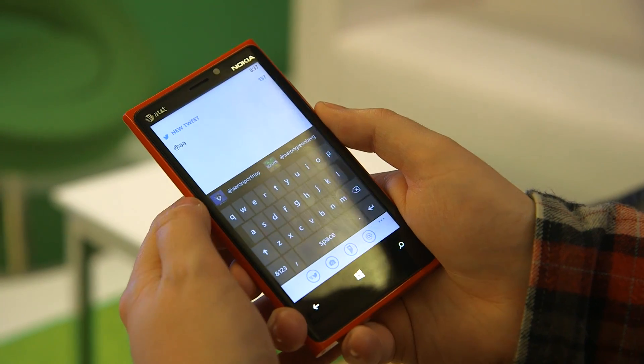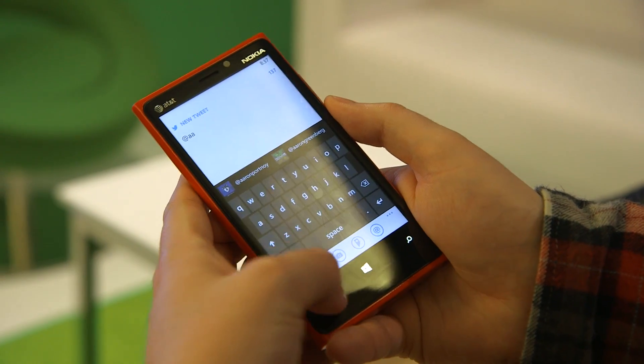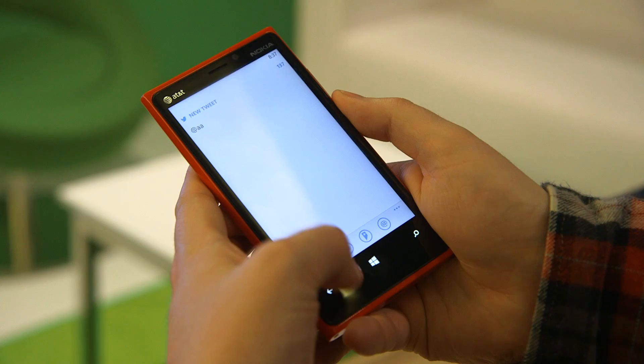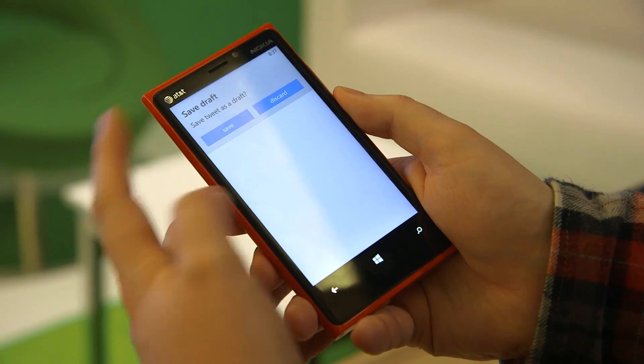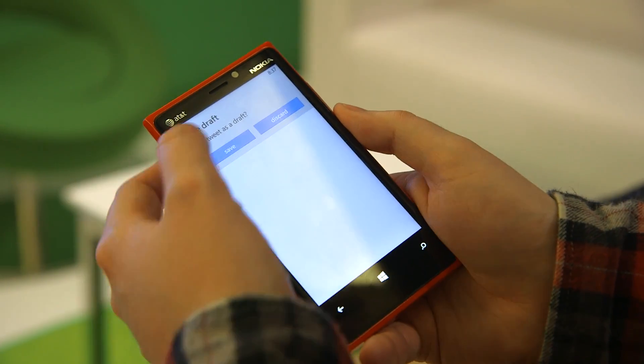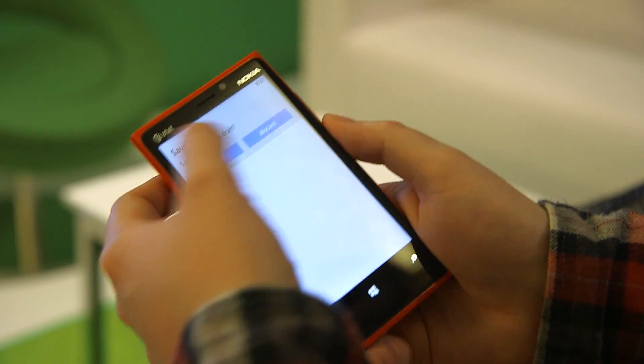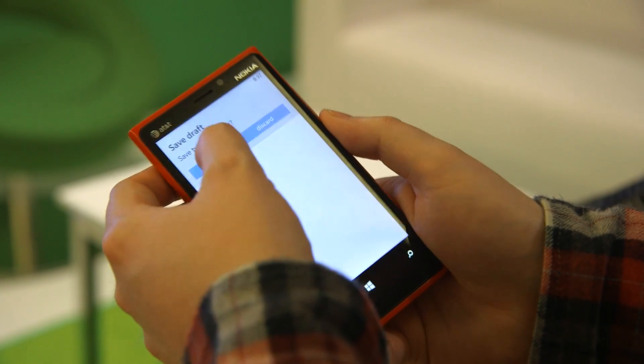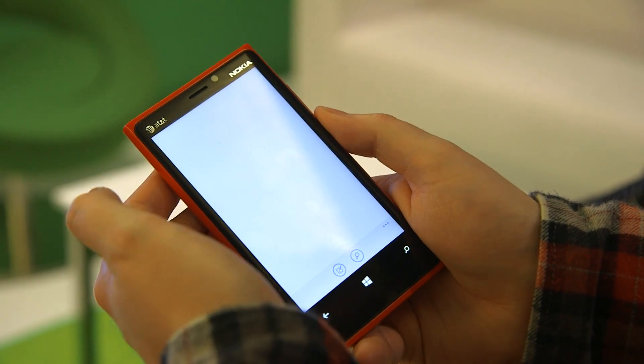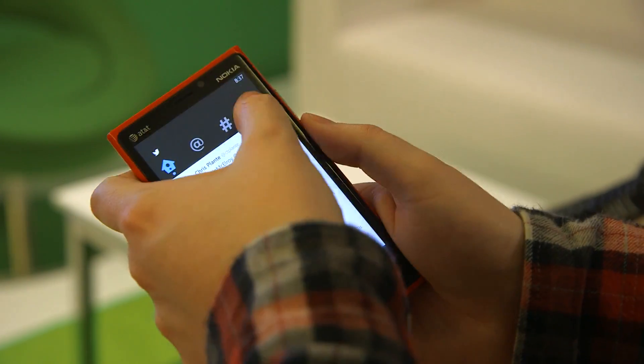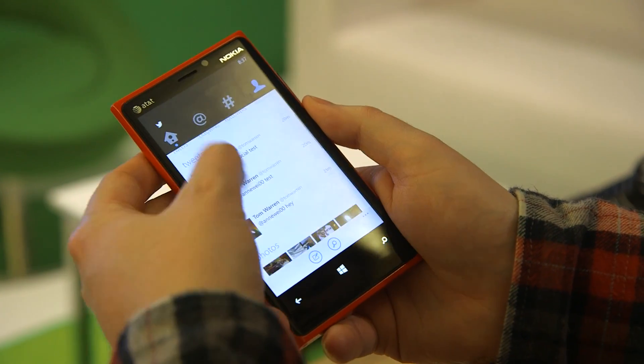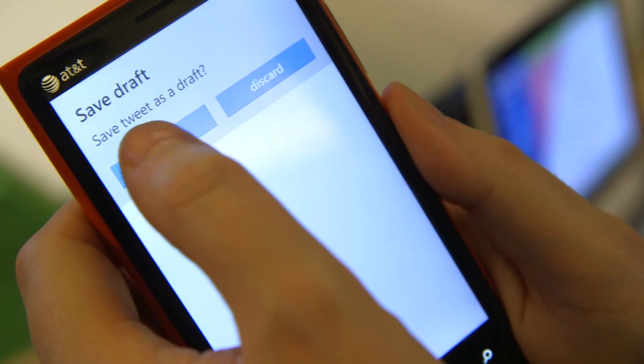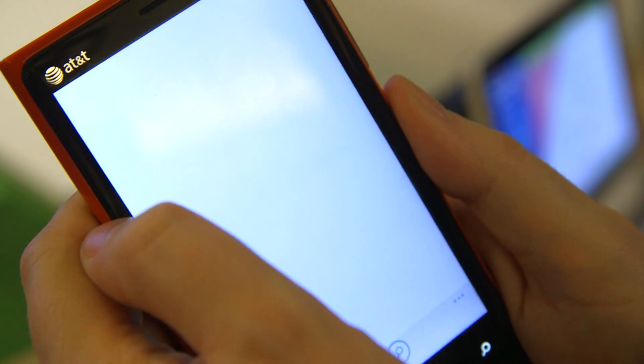Another change is if you back out of a tweet, you'll get full draft support. It'll notify you if you want to save it or discard it. You can save and then go into My Profile and access your drafts in there.